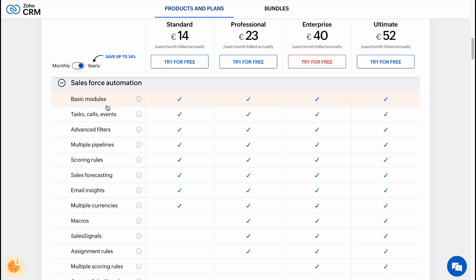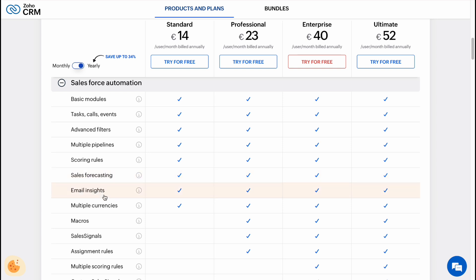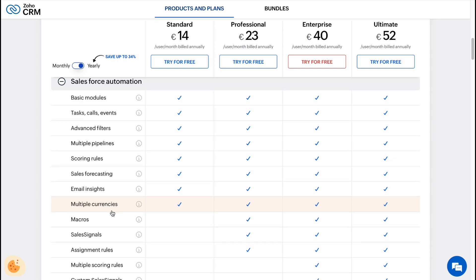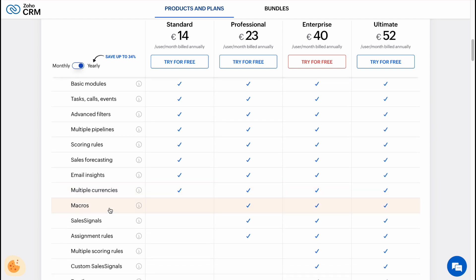As you can see, all the plans have the option for basic modules, tasks, calls, events, advanced feed filters, multiple pipelines, scoring rules, sales forecasting, email insights, and multiple currencies option.